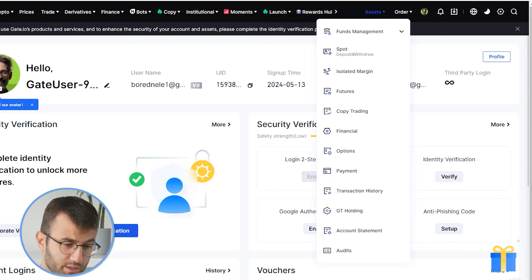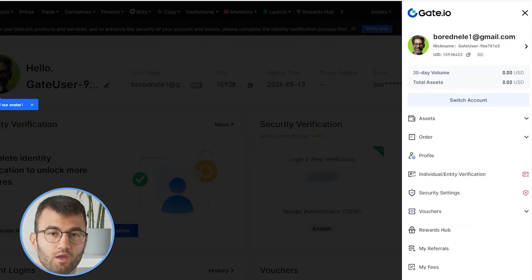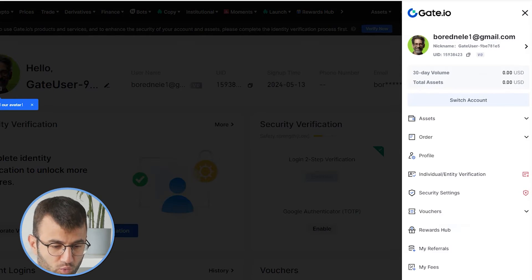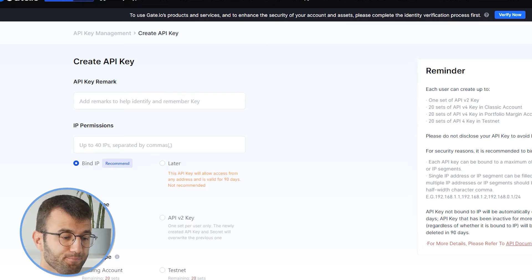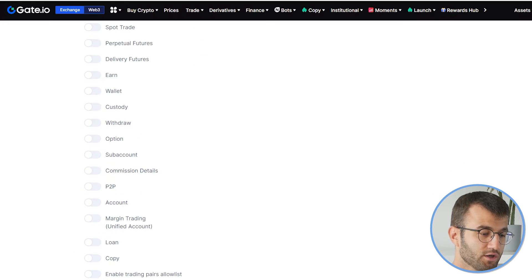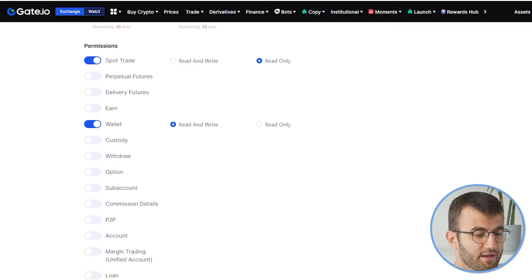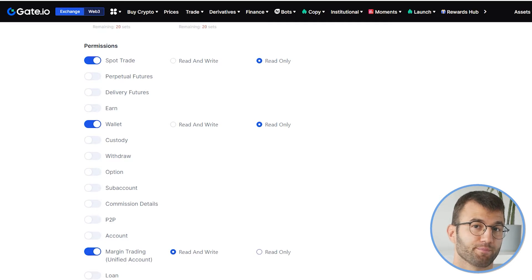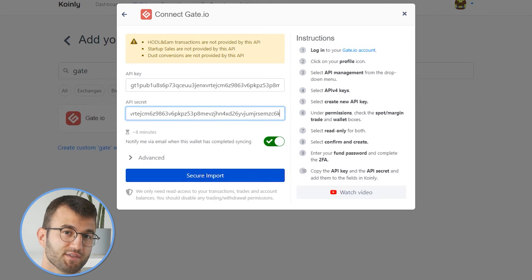To find the API key and the API secret, log into your Gate.io account. Then in the top right corner, click on the profile icon. From here, a menu will pop up from the right side of the screen, and we're going to click on API management. From there, click on create API key. Scrolling down, make sure that API v4 is selected and not v2. Then scroll down and select the permissions we need: spot trade, wallet, and margin trading — make sure read-only is selected on all three. Then select confirm, submit, and there you have it. You will enter your fund password and complete your 2FA, and then you will be given your API key, which you copy in the API key section, and the API secret, which you copy in the API secret section.